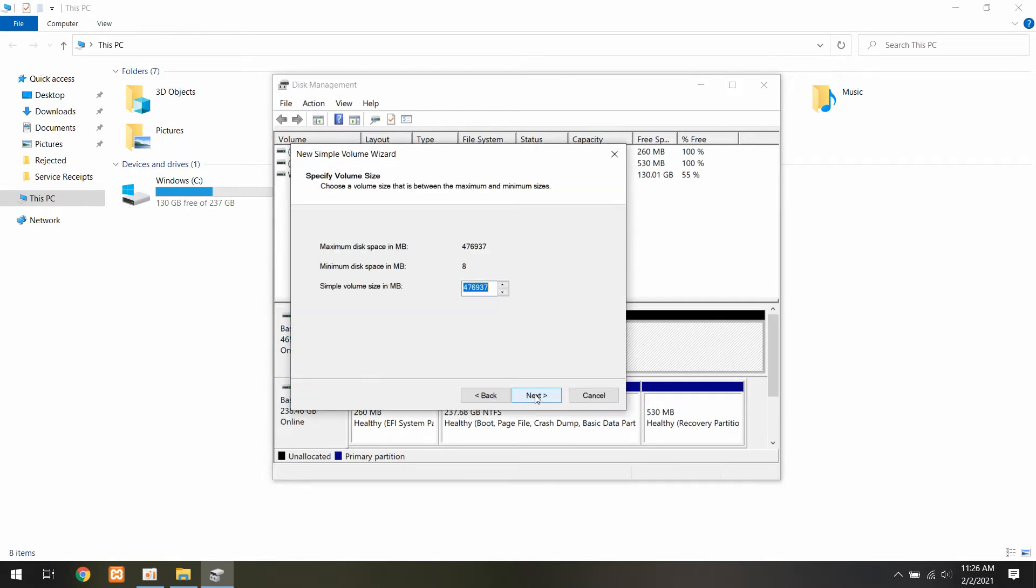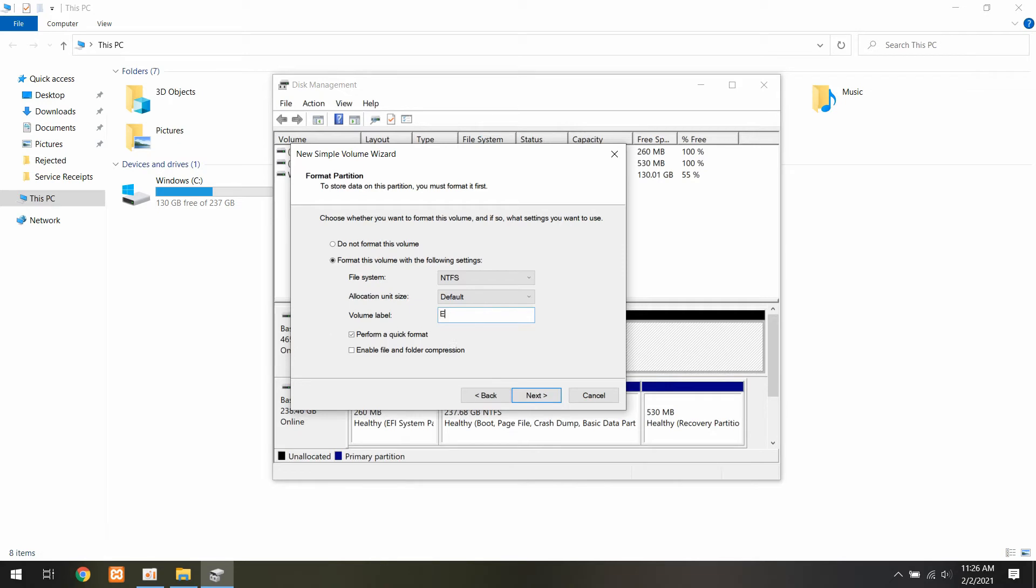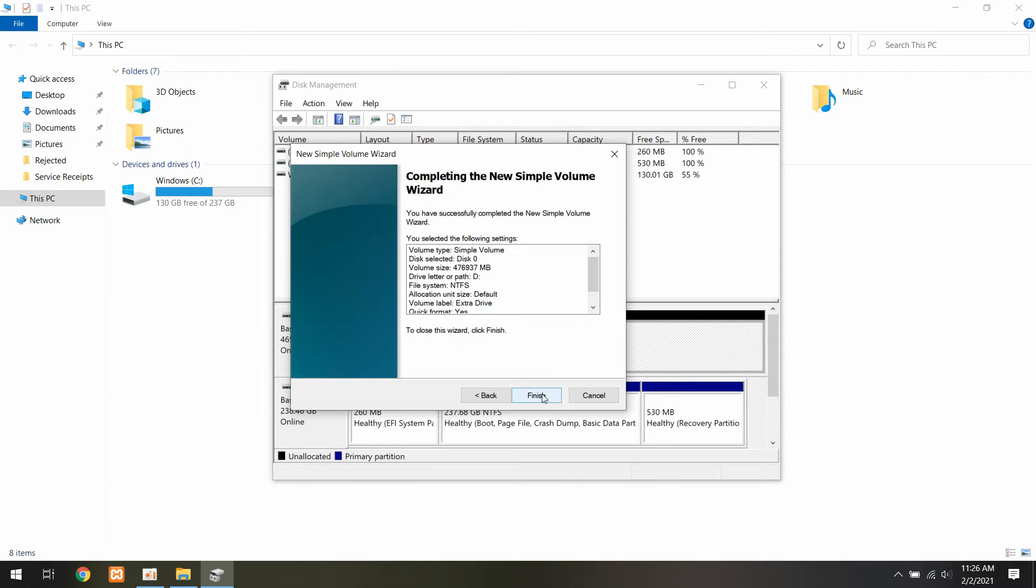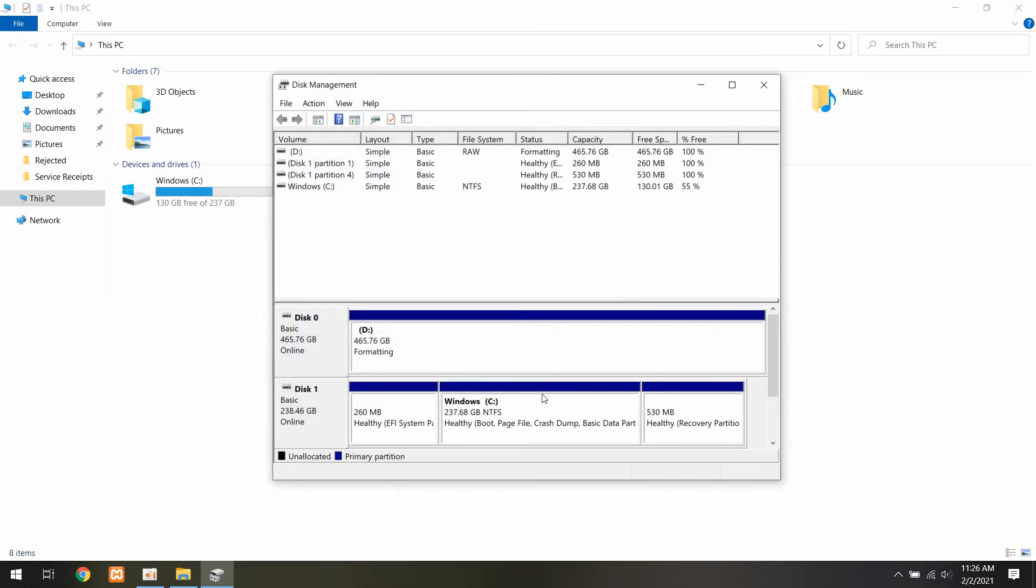Click next. Click next. You can change the drive letter if you want. I'm using NTFS file system and you can give the drive a name there if you want. Then click next. Click finish and it will start formatting.